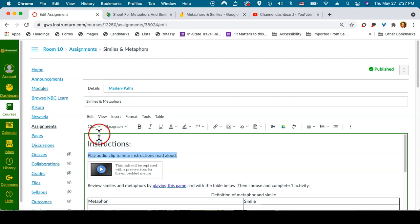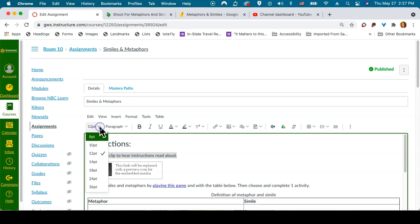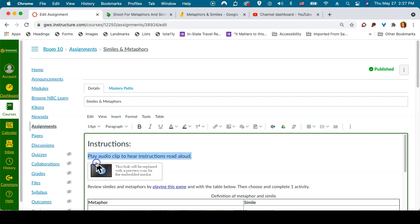And then I'm going to go up into my menu bar on the left-hand side and choose from the font size drop-down 14 point.